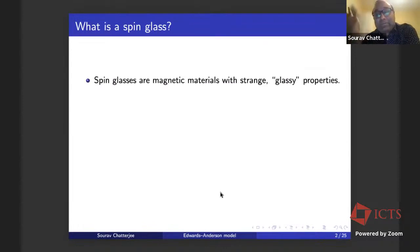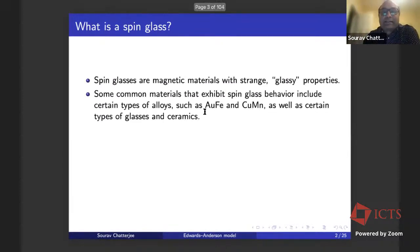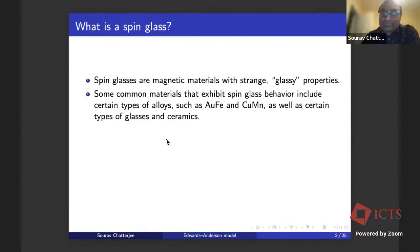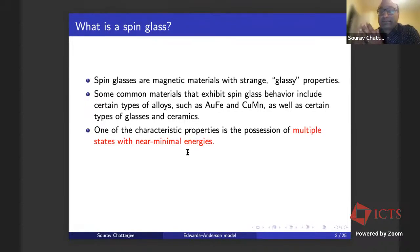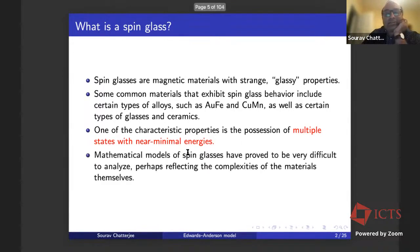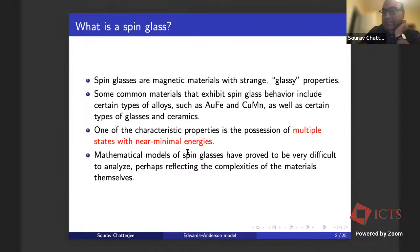So spin glasses — if you're not familiar, these are magnetic materials with some strange properties. Common materials that exhibit spin glass behavior include certain types of alloys and certain types of glasses and ceramics. One of the characteristic properties is a superposition of multiple states with near minimal energy. Unlike ferromagnets, which have a very well-defined minimum energy state, there are many near-minimal energy states competing with each other, which makes the dynamics of spin glass mixing very slow. Mathematical models of spin glasses have proved very difficult to analyze, and it has been an active area in mathematical physics and probability.